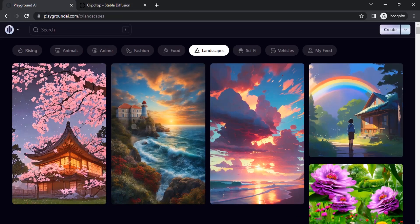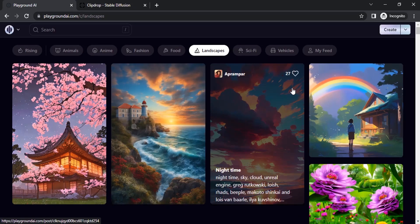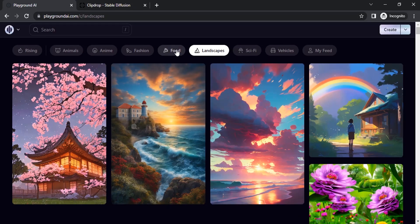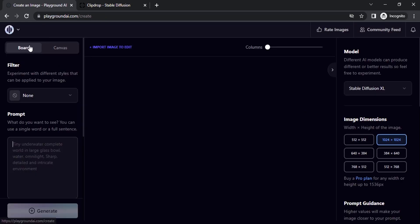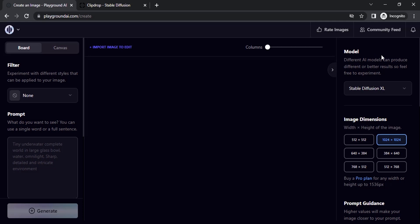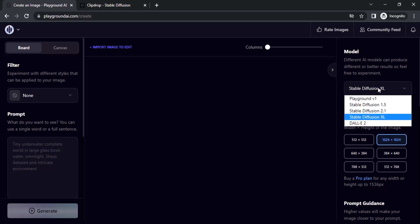Next method is using Playground AI. Go to PlaygroundAI.com and log in with your account. Then click on create and you will get a board and canvas. Select board. On the right hand side, you can see in the model section, the Stable Diffusion XL model has been added.